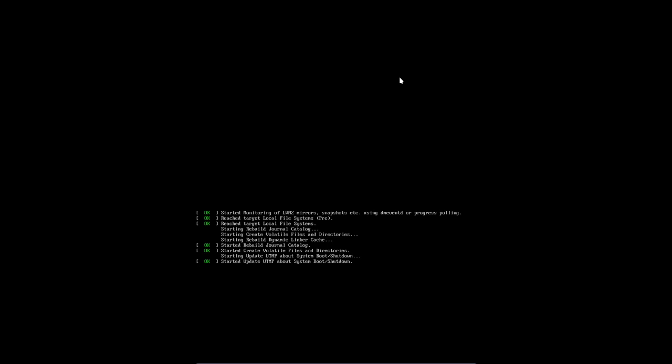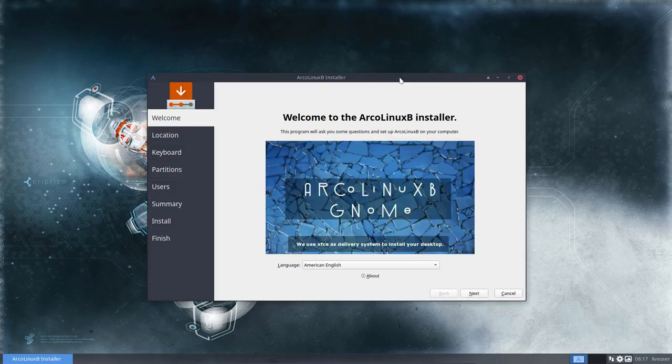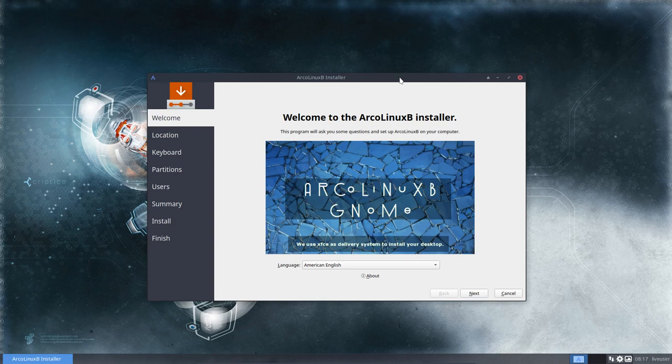As always we're using Calamares as our installer and we use XFCE as our delivery system so we're not booting up into GNOME, there's no live DVD. And that's of course for maintenance reasons. We have already 11 desktops to explore basically and this is the GNOME version.